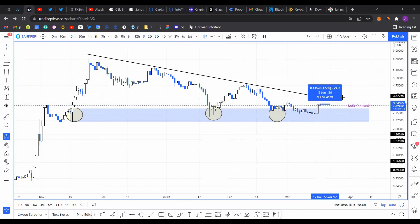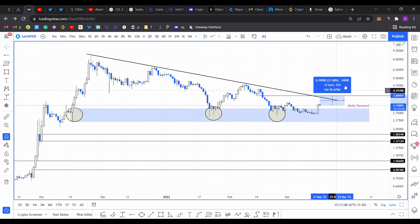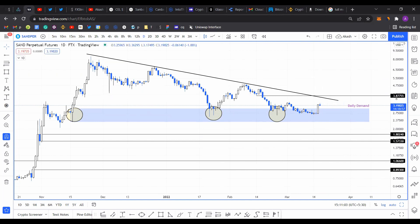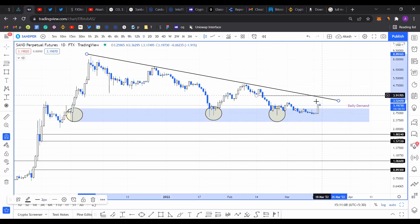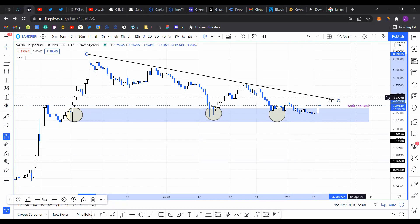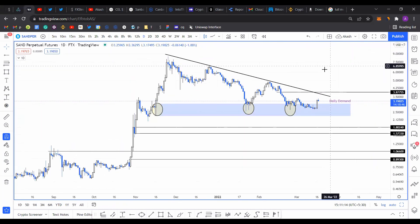I still feel like the upside for Sand is around a 22% gain from here, which is roughly $3.8. But if we get a daily close above this confluence level of $3.8, then I see more upside for Sand.